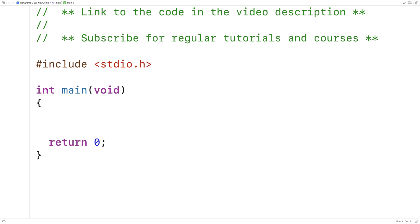In this video, I'm going to go over the strtod function in C that converts a string to a double and also returns a pointer to any remaining portion of the string after the double value contained inside of it.